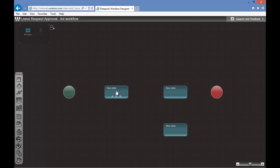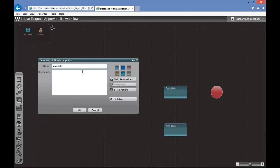Now we can customize them by changing names and modifying color.